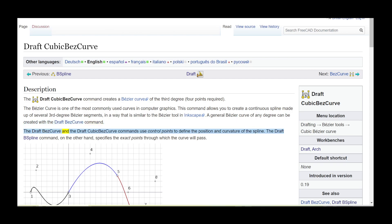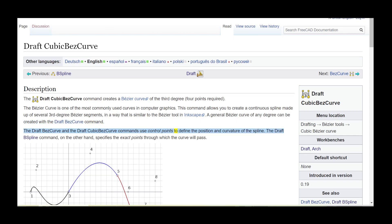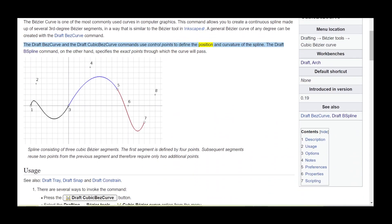The DraftBezCurve and the DraftCubicBezCurve commands use control points to define the position and curvature of the spline. The DraftBezCurve command, on the other hand, specifies the exact points through which the curve will pass.